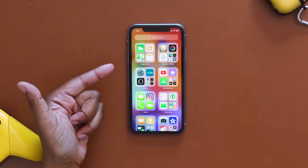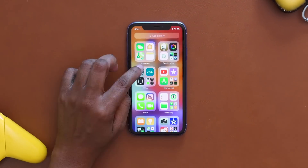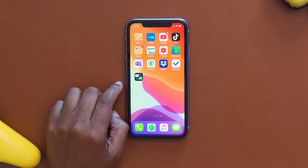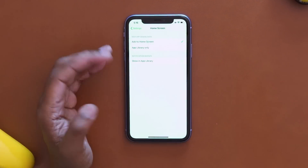What's going on y'all? Tech me out here. In this video we're going to be talking about the features of iOS 14 that Apple did not mention at their keynote, and also a few of the ones that they did.